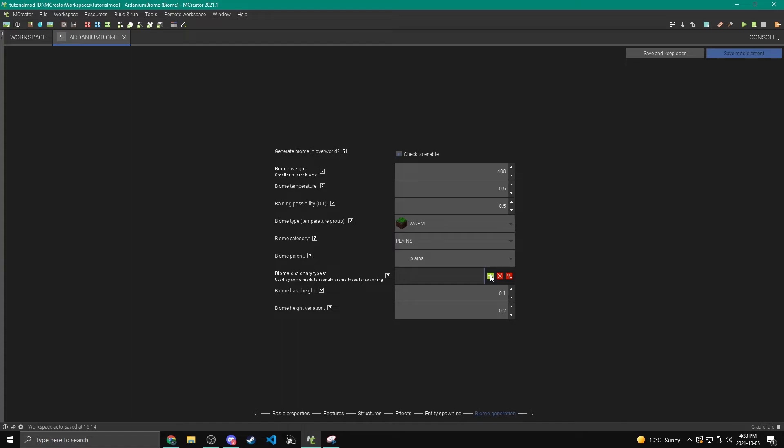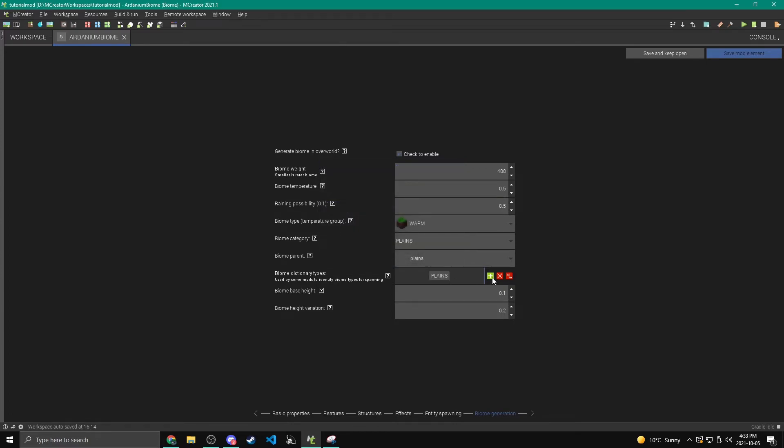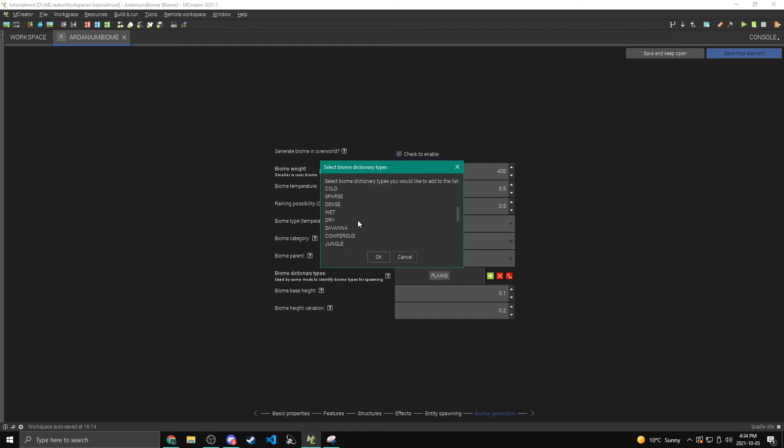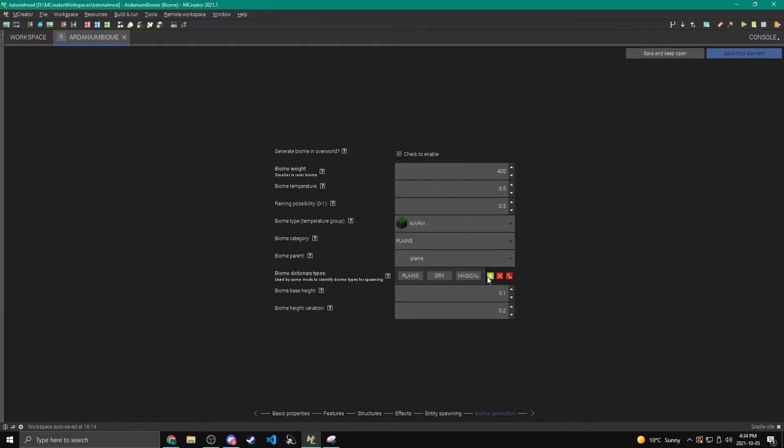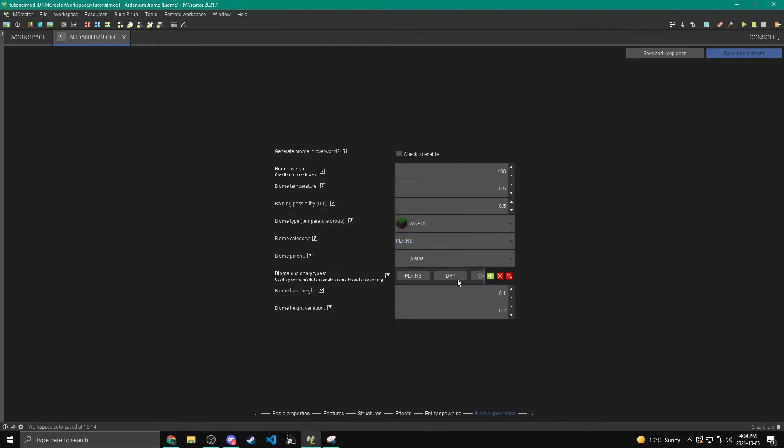Now these tags are used for mob spawning sometimes. So we can add different tags again, depending on what our thing, depending on what our biome's like. So I'm just going to add plains and maybe dry, magical. It sounds cool. And then also overworld. Let's just add all those tags. There we go.